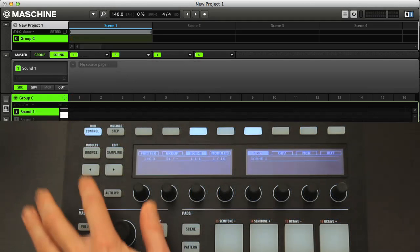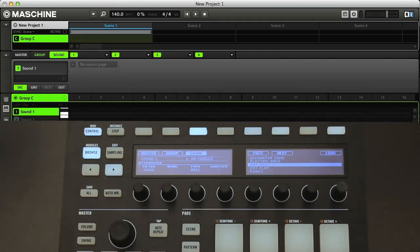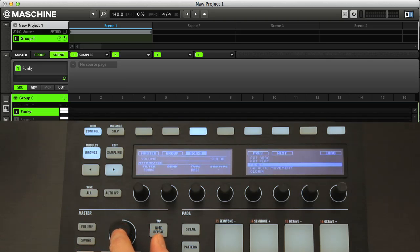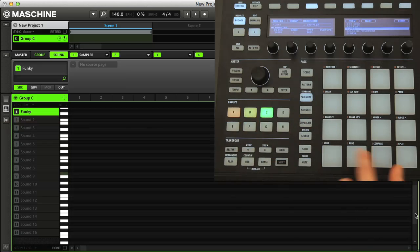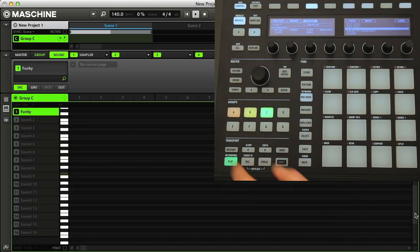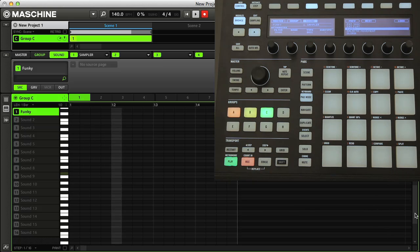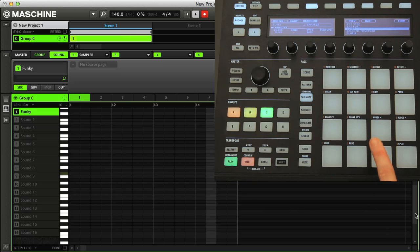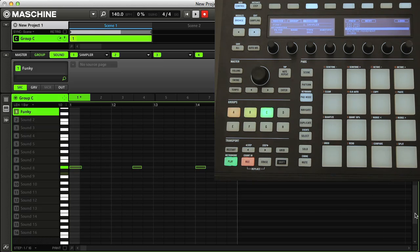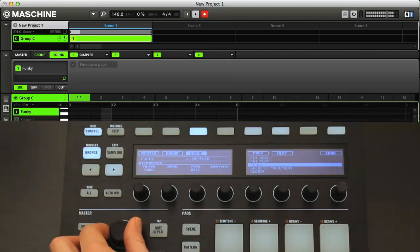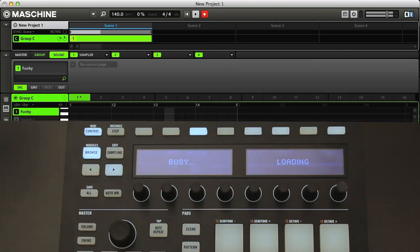And now let's add a bass in group C. I can just pick any bass at first.